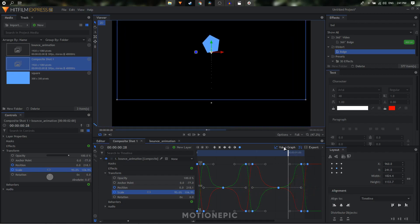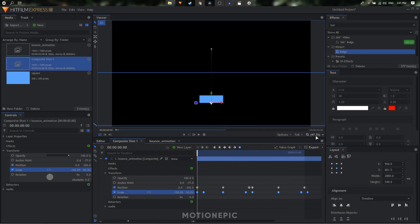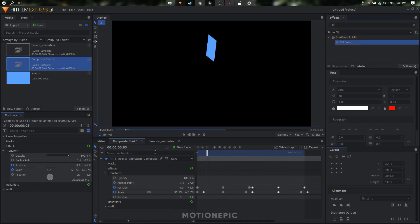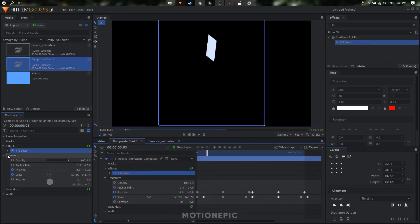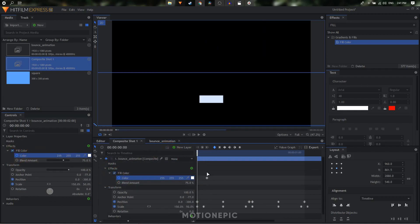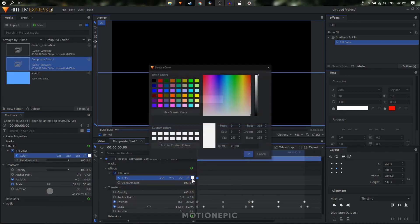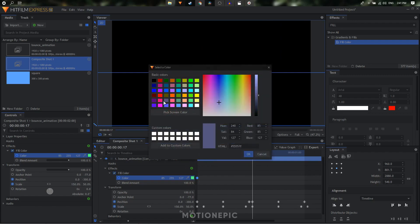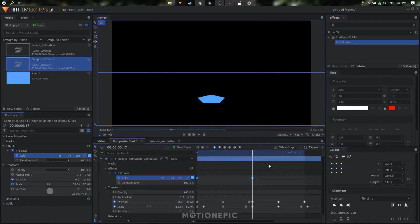Select all the scale keyframes, convert them to Manual Bezier, go into the value graph, and stretch the handles of the middle keyframes. The animation now looks much better. To change the colors, apply the Fill Color effect. Create a keyframe for color on the very first frame, set the blend amount to 100, click the color box and pick a color. Move forward to the squashed point and change to a second color.